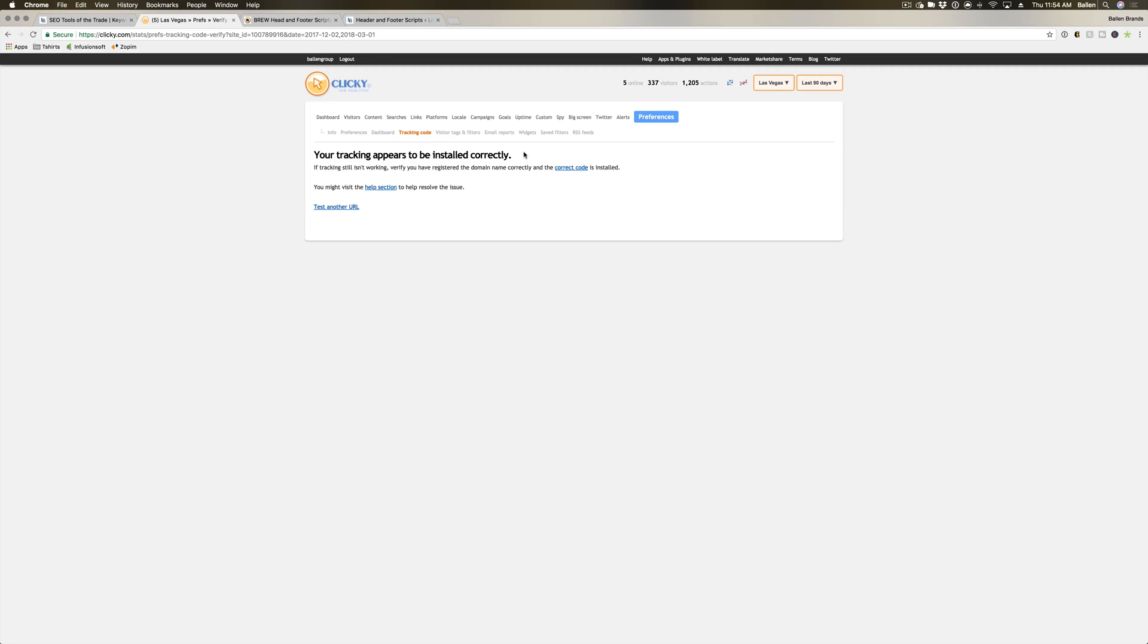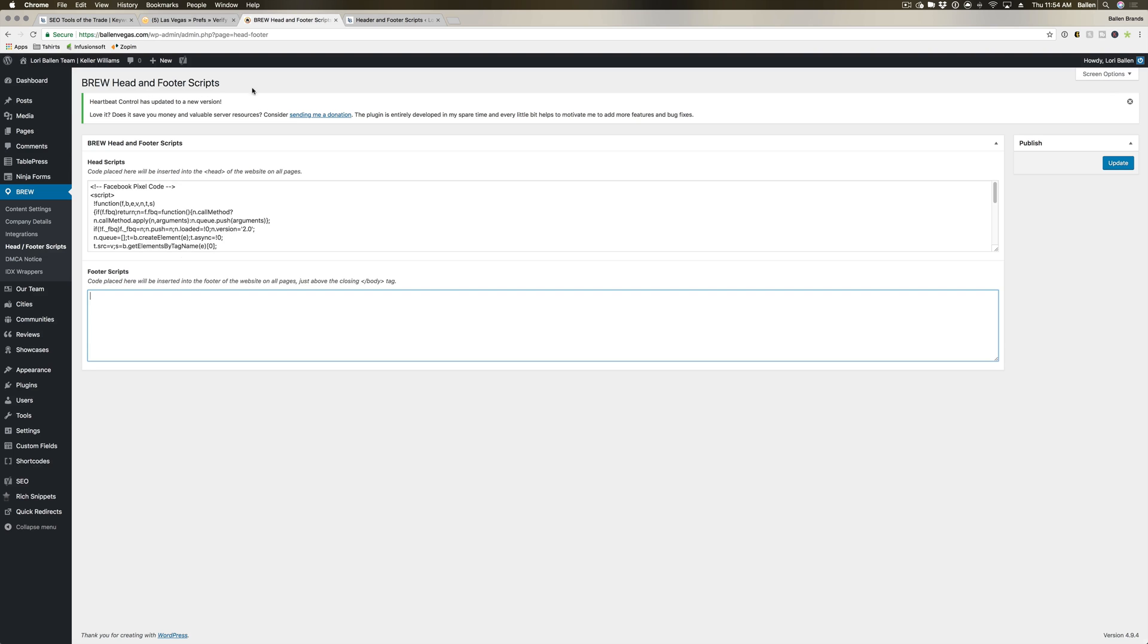There is also a Clicky plugin that you can download that does override this tracking code process. With that one, you should be able to go right over to Plugins and Add New.